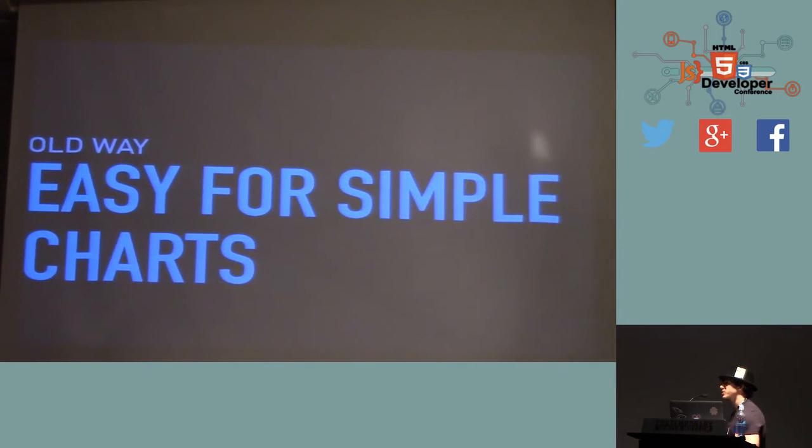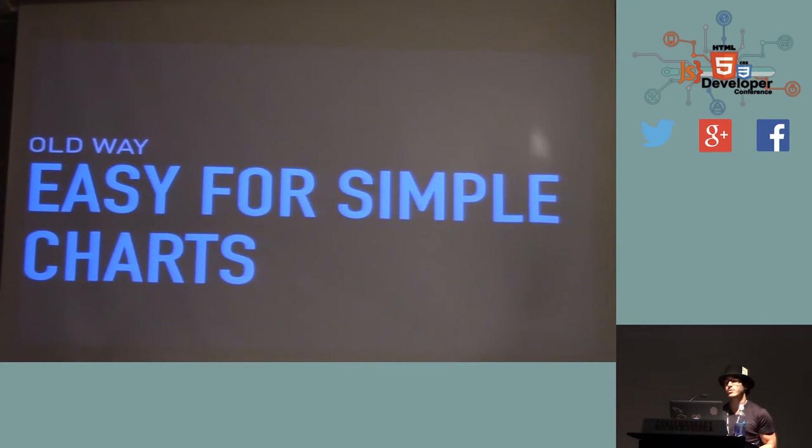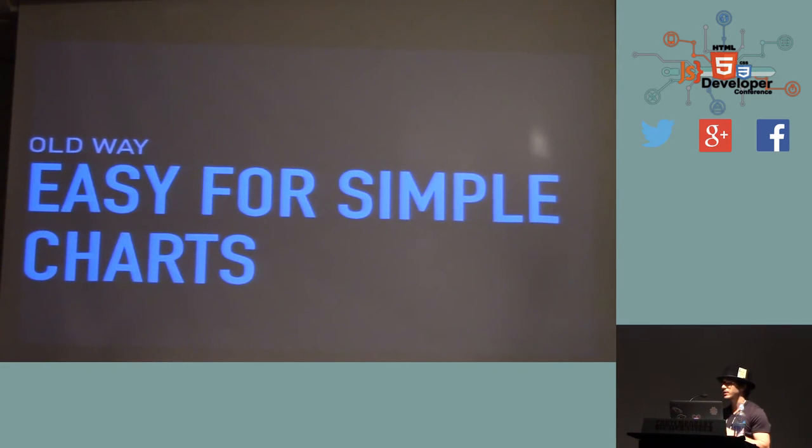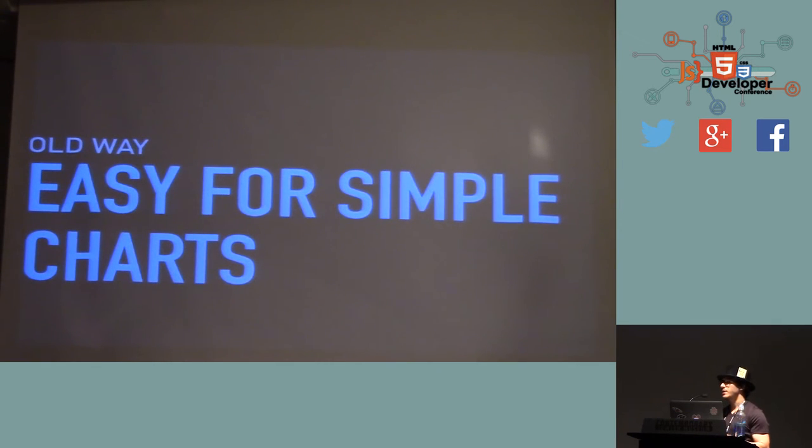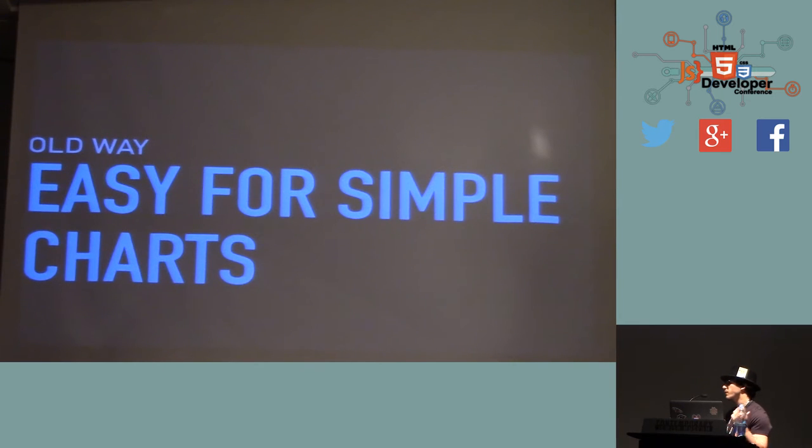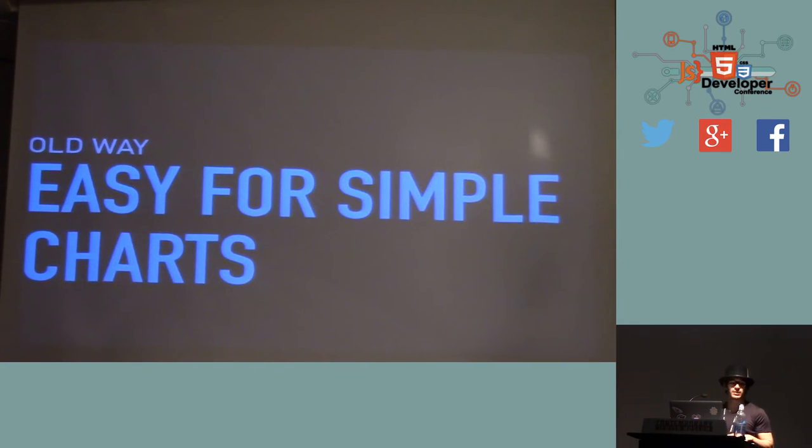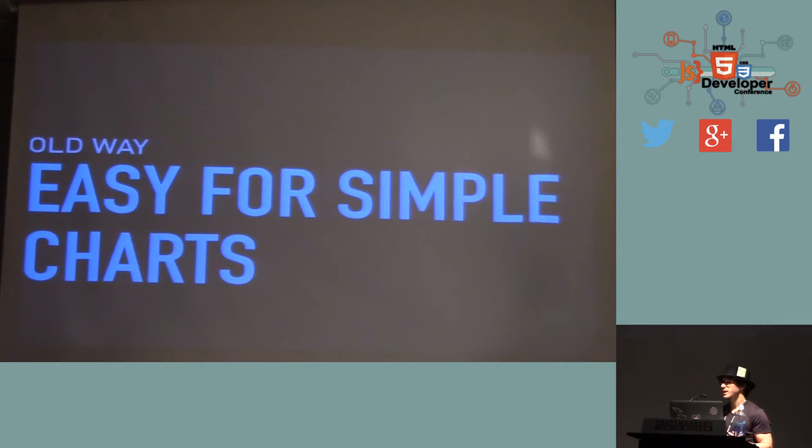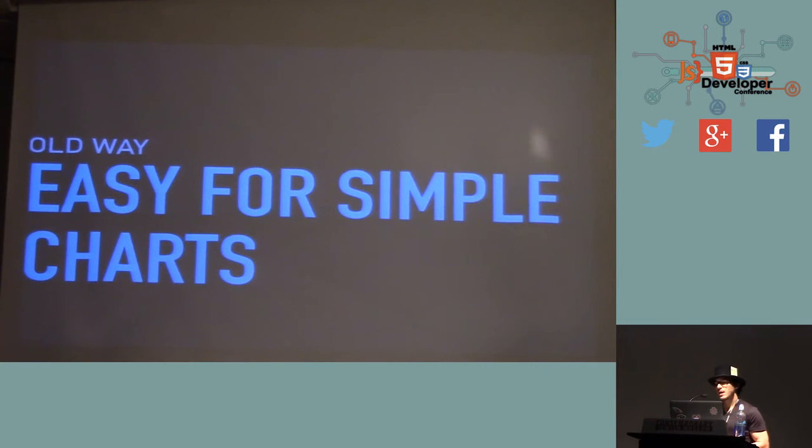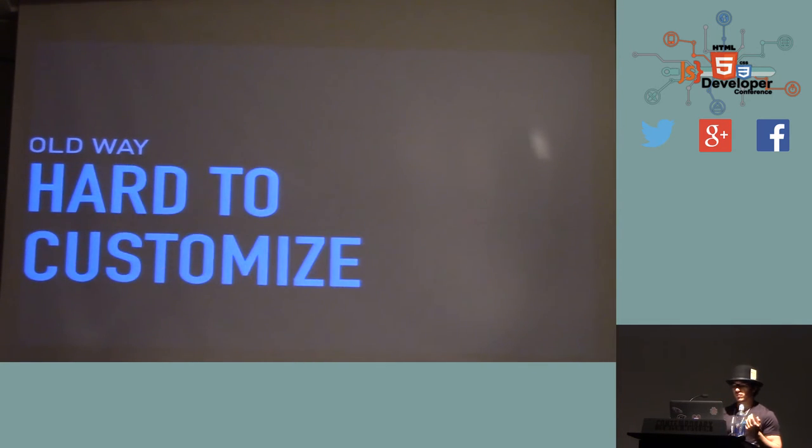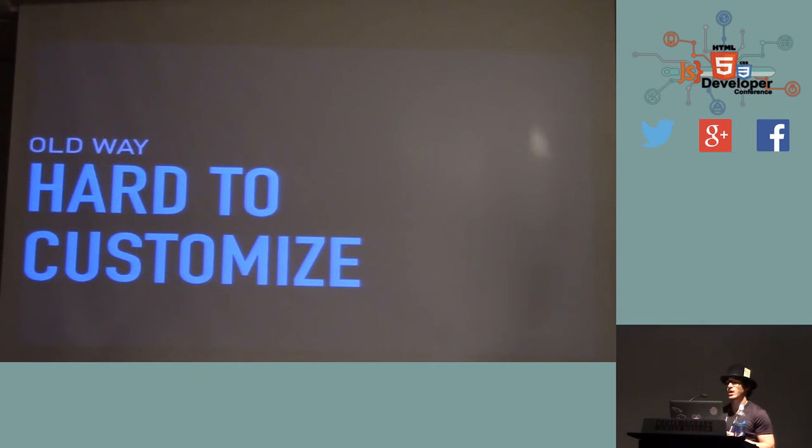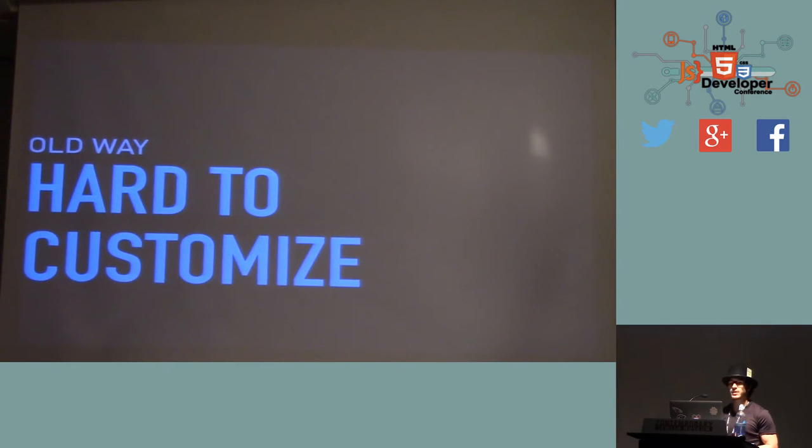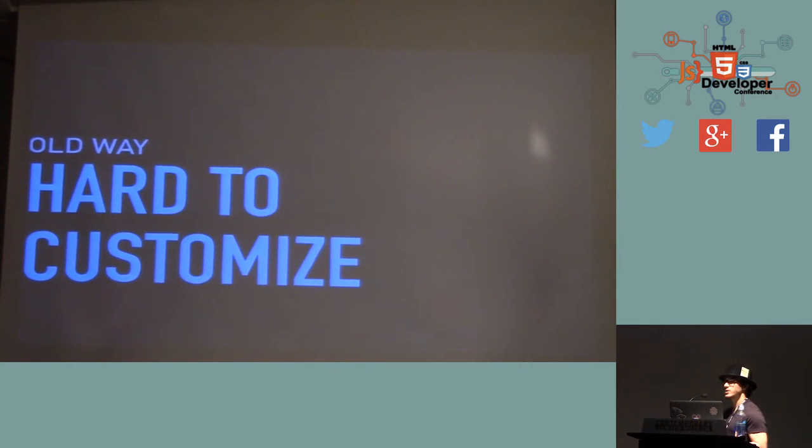And another simple way to do it is using one of the millions of libraries that exist out there. You can use a quick library, give it some data, after you've spent a while getting that data into just the perfect kind of format for that particular library, and it spits out maybe a simple chart of many kinds.